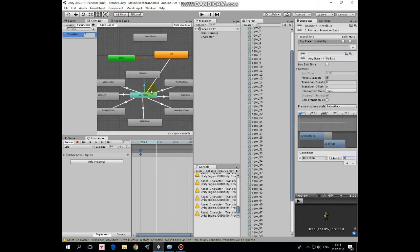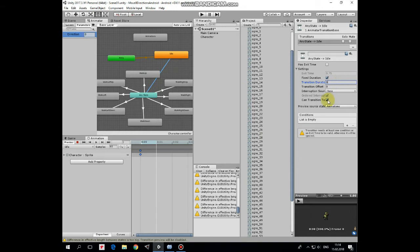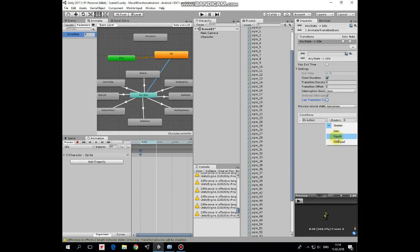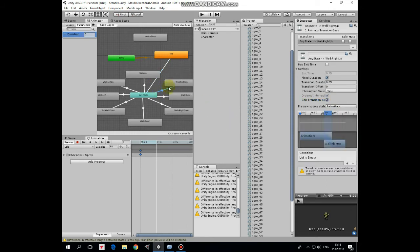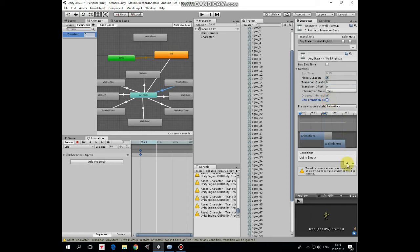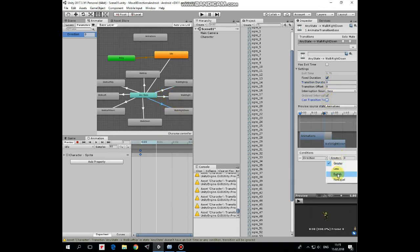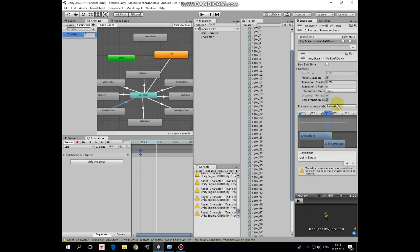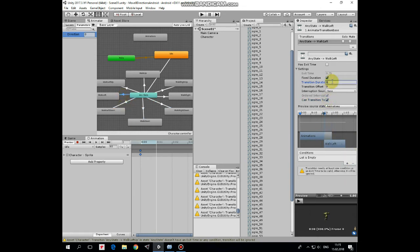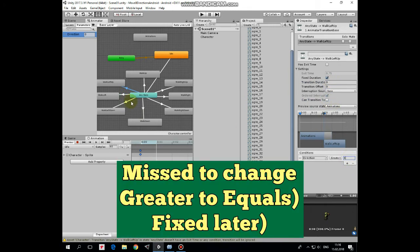Select idle transition, set transition duration to 0, uncheck Can Transition to Self, set condition when direction parameter equals to 0. Same for walk up right transition. And here condition is when direction equals to 2. And so on for each transition, with the differences in conditions. Walk right when direction equals to 3, right down when direction equals to 4, walk down when 5, left down when 6, left when 7, and left up when 8. Our transitions are set up.